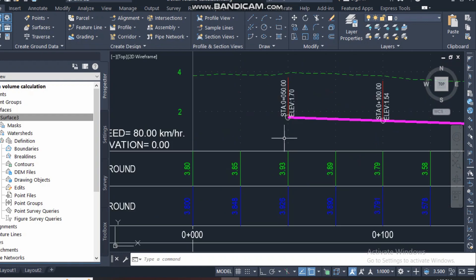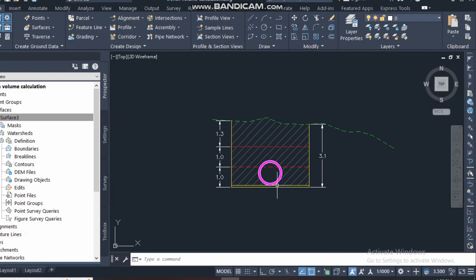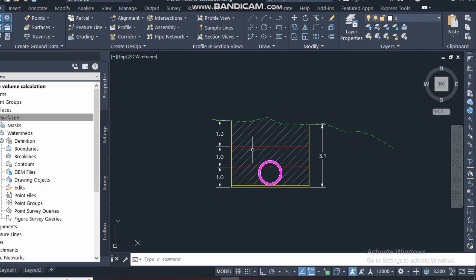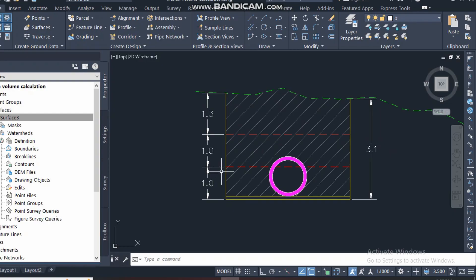First of all, you should understand what data you should have. For the pipe excavation quantity, you must have the surface of the natural ground, and then the first excavation level. It is better if your surveyor gives you this level. If it is not possible and the surveyor excavated all the way to bed level at once, then you have to calculate the excavation levels in parts by depth. There are two methods.